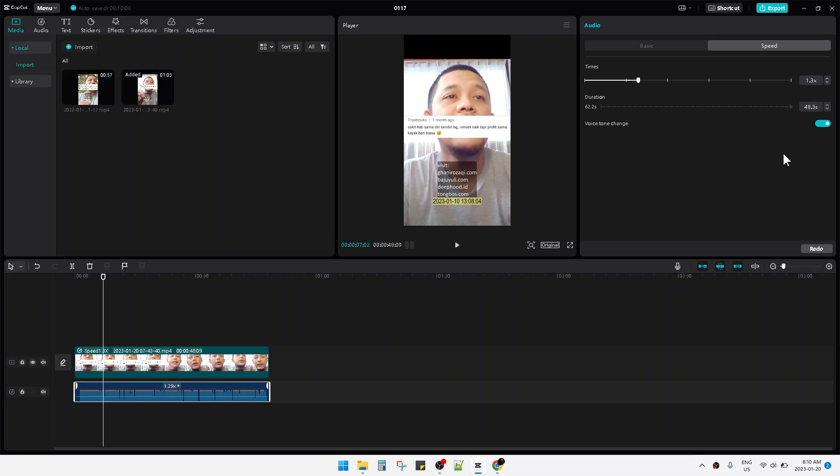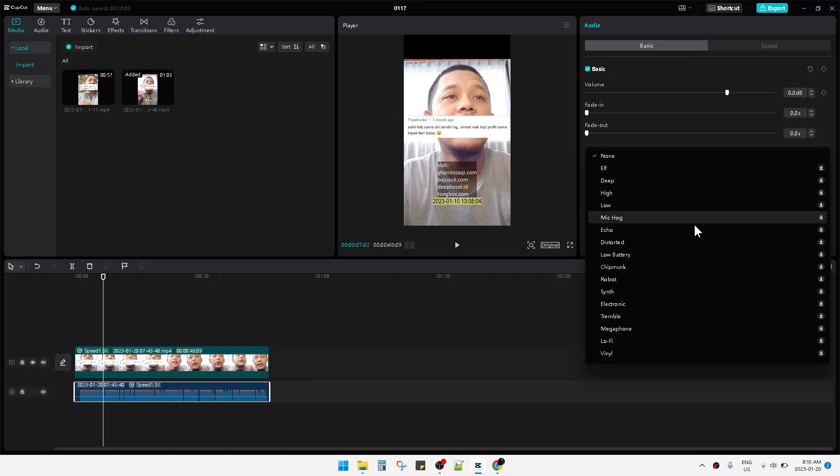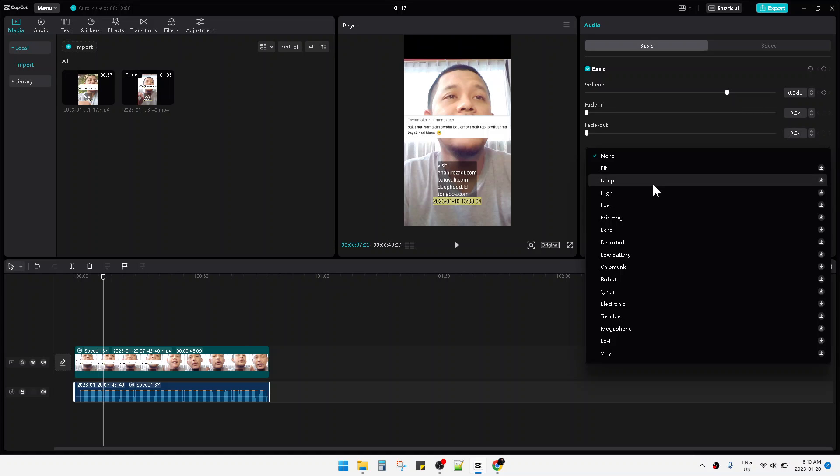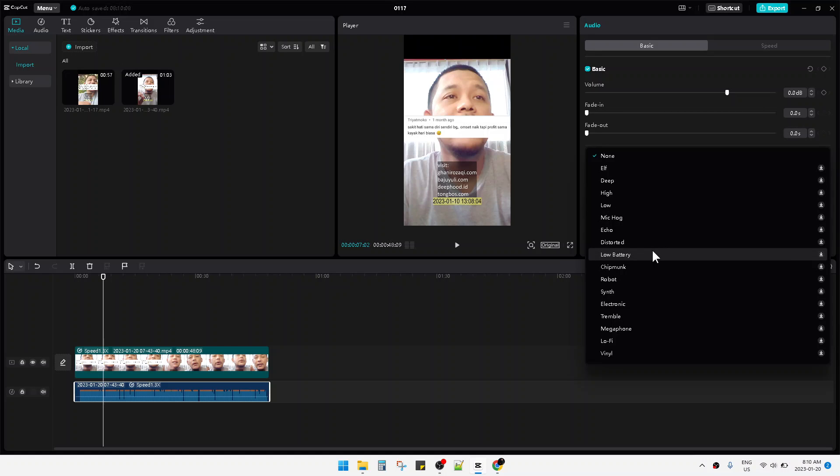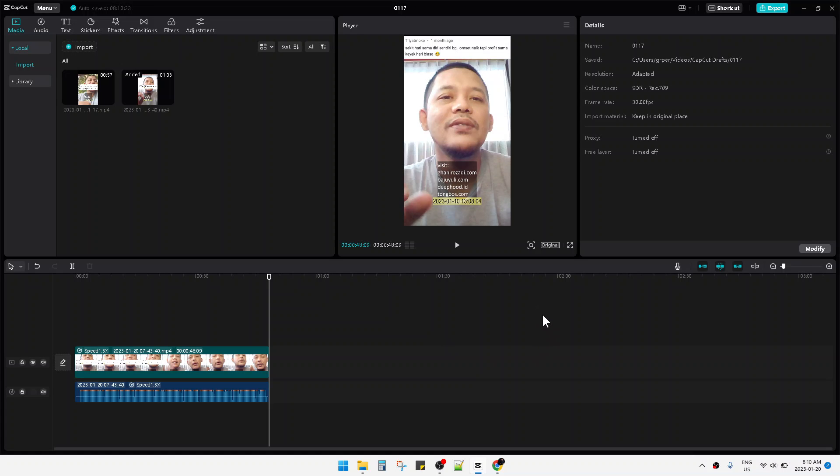Or you can just use another voice effect. There are options of voice effects like deep, high, low, echo, distorted, and so on. Okay, that's it. This is a very simple tutorial. I hope it's helpful for you.